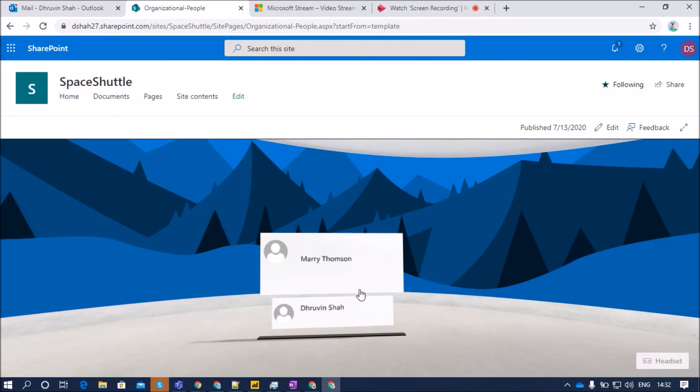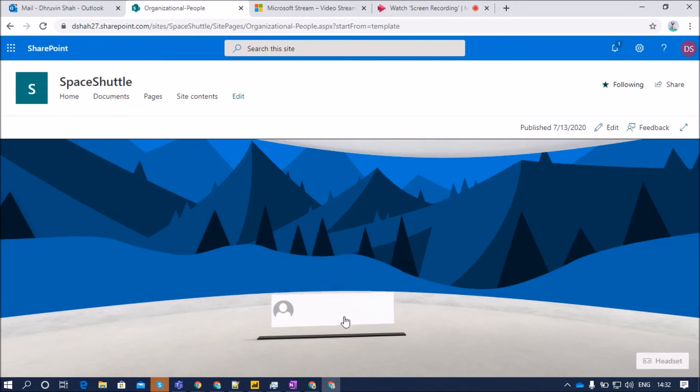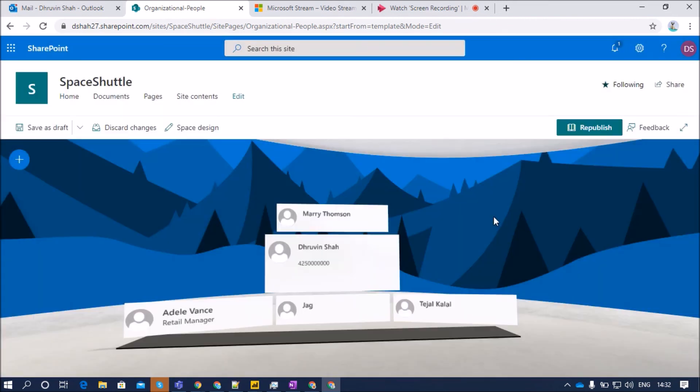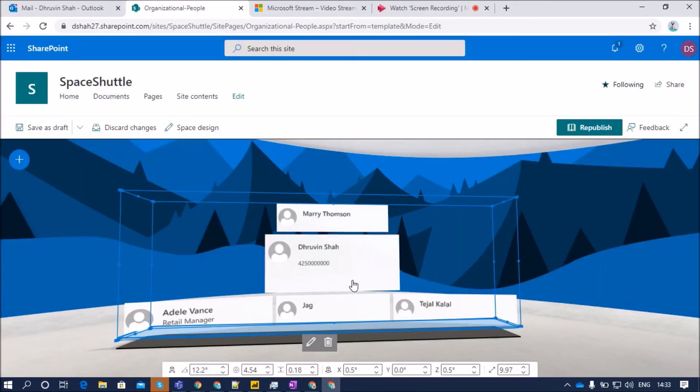So Mary has direct reports to - Mary is the organizational owner and Dhruvin is a subordinate person. So it is showing these two properties to Mary.